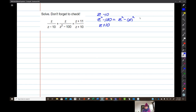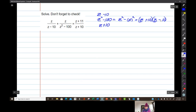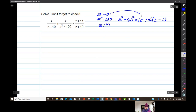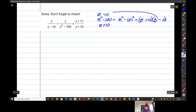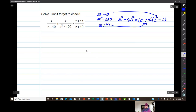Now this looks pretty scary until you realize z squared minus 100 is the difference of two squares. 10 squared is 100, so this factors into z plus 10 times z minus 10. Once you realize that, you see z minus 10 is right there, and z plus 10 is right there. Both this and this are part of z squared minus 100, so this can be my LCD — it automatically contains both of the other denominators.